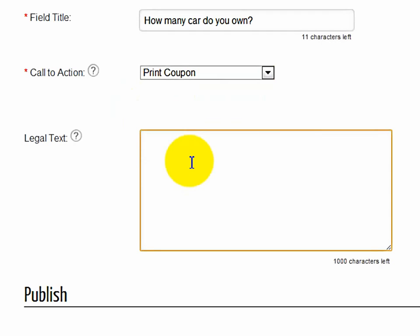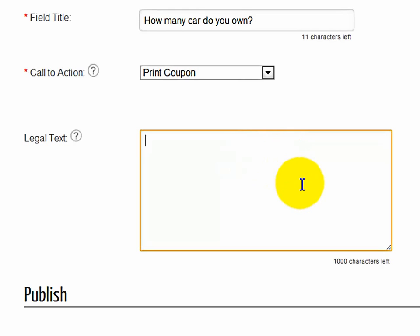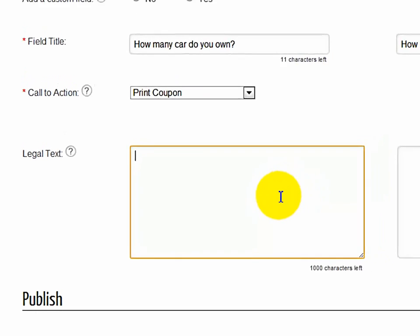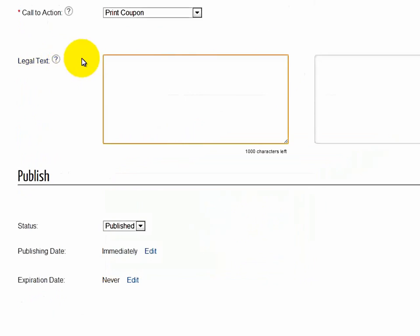Legal text is any legal text that you might have with a coupon. Example, if it's for a financing plan, you could say on approval of credit, or on the purchase of a new car or used car only. Whatever legal text you want to apply to the coupon. As you can see, it's optional. In this case, we won't fill in any legal text.